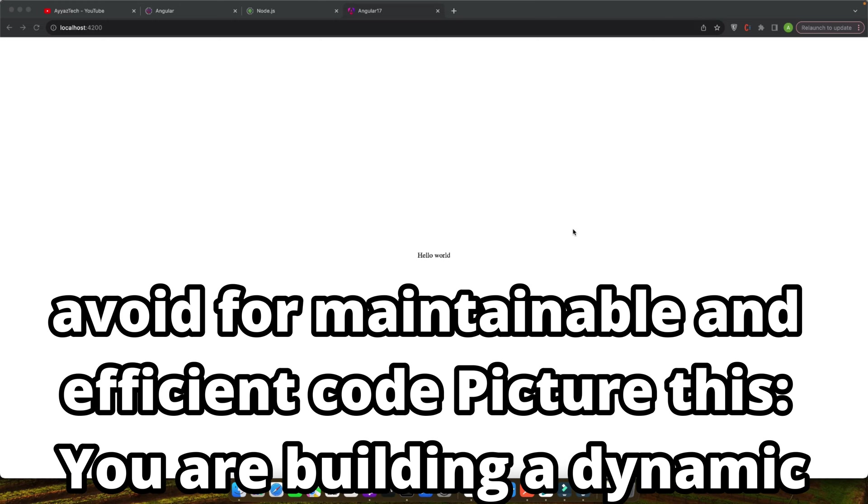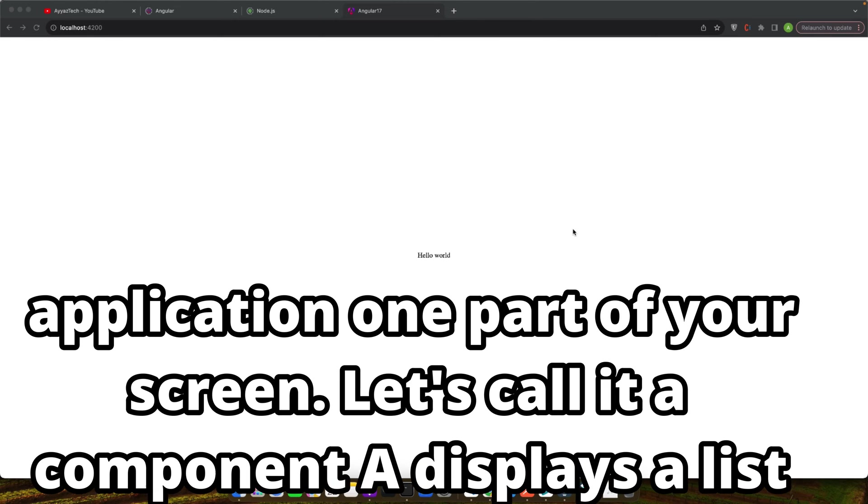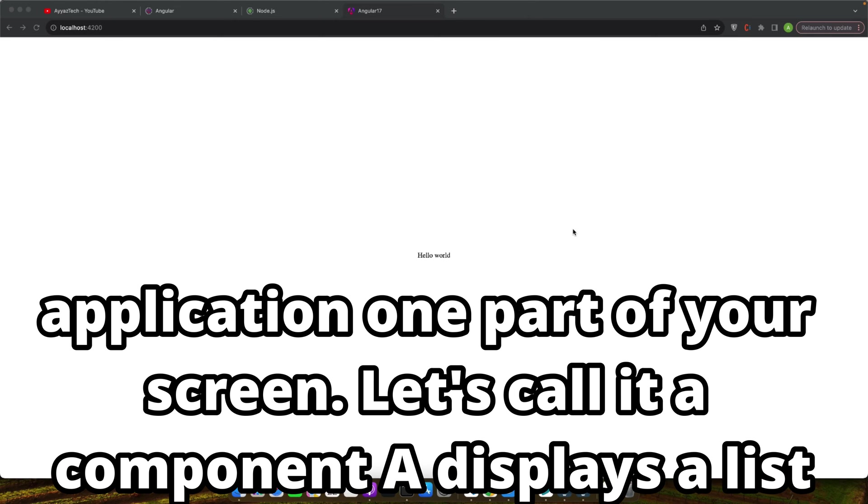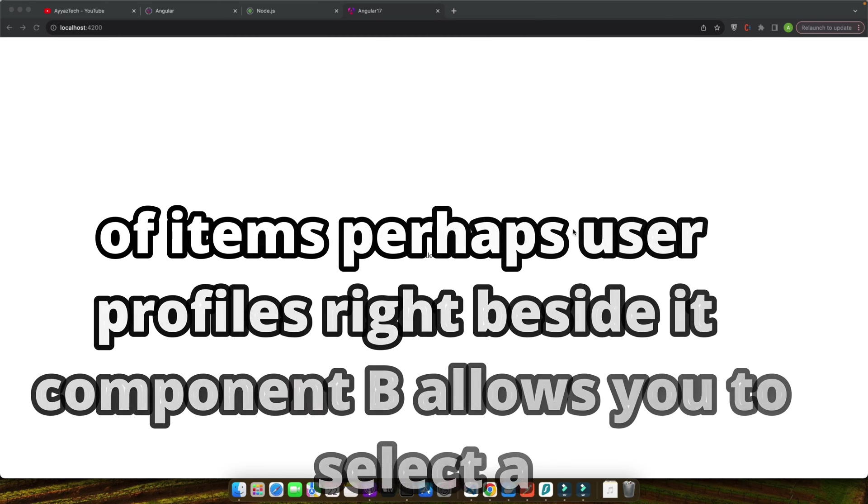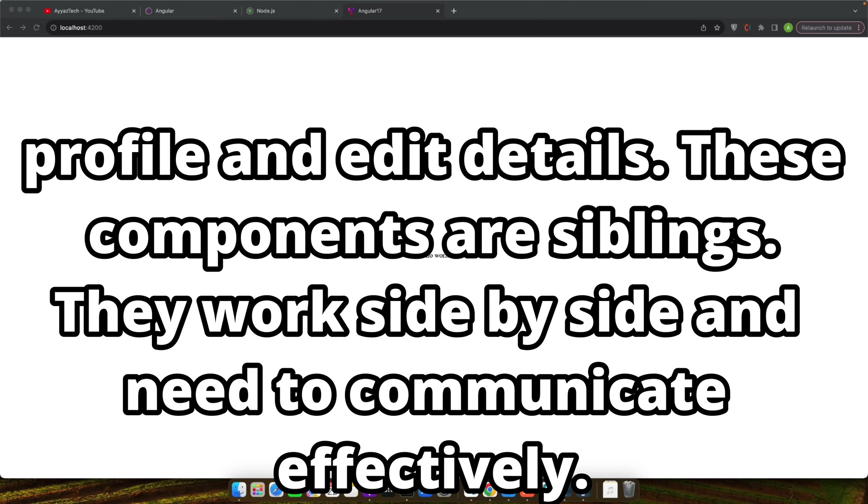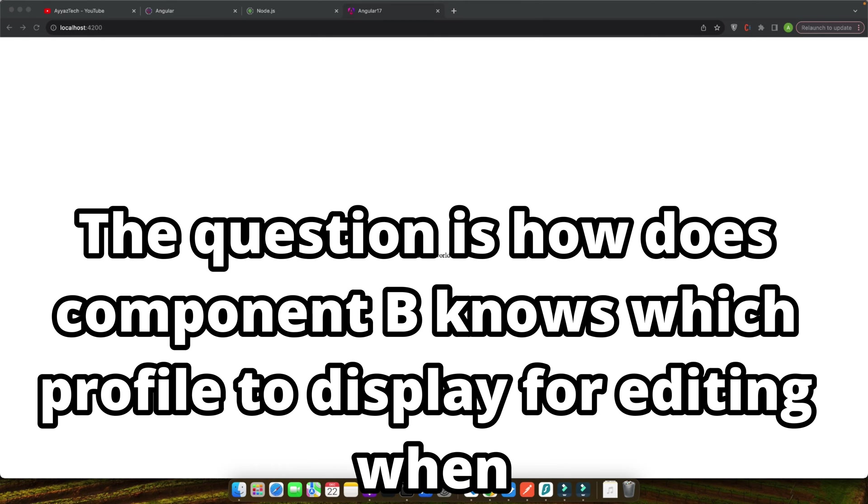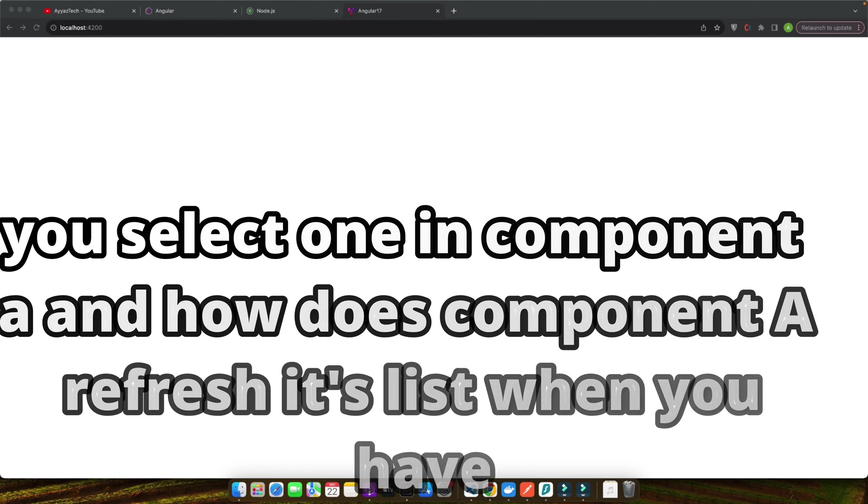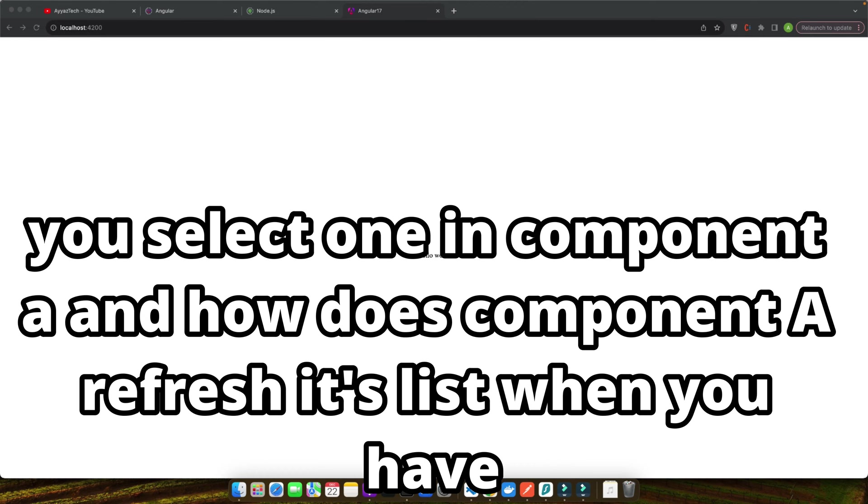This can lead to a maze of dependencies and complex interactions, which we definitely want to avoid for maintainable and efficient code. Picture this: you are building a dynamic application. One part of your screen, let's call it component A, displays a list of items, perhaps user profiles. Right beside it, component B allows you to select a profile and edit details. These components are siblings. They work side by side and need to communicate effectively.